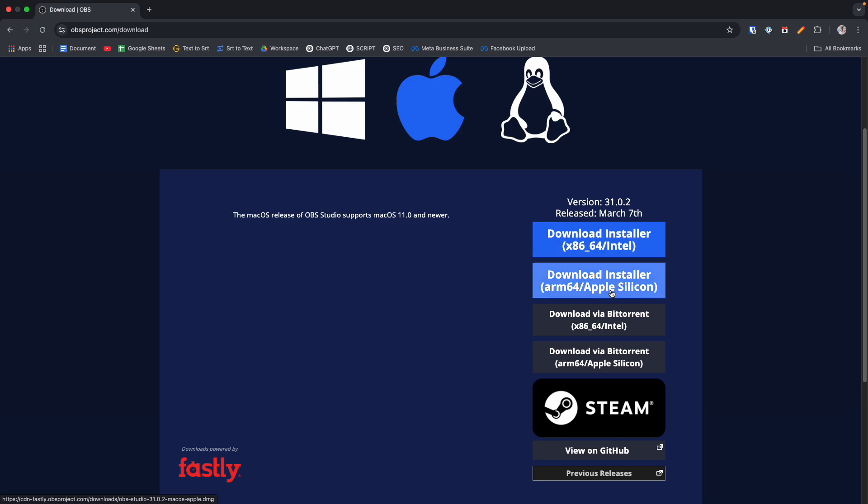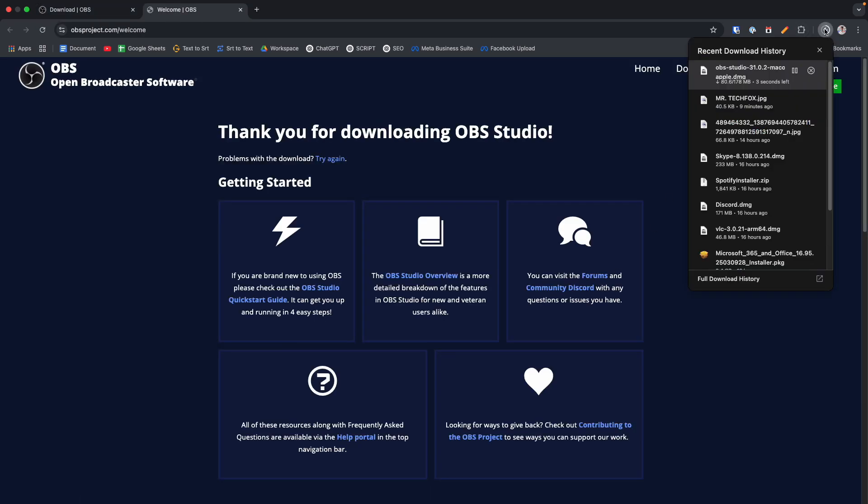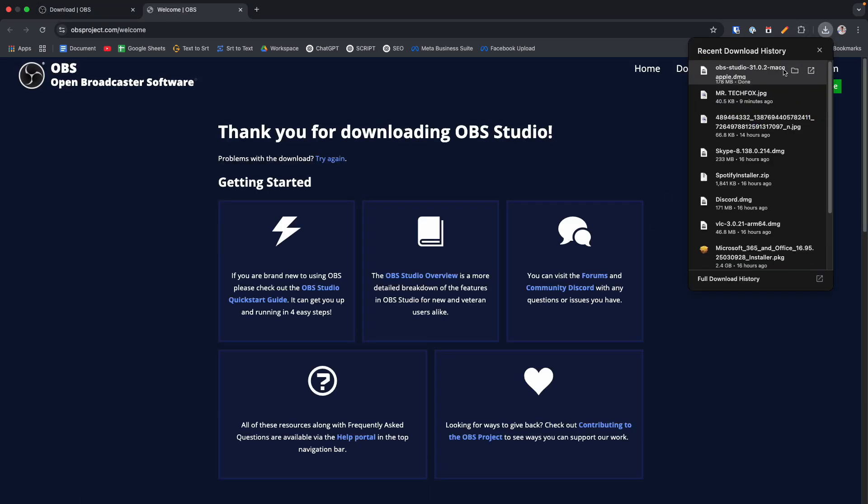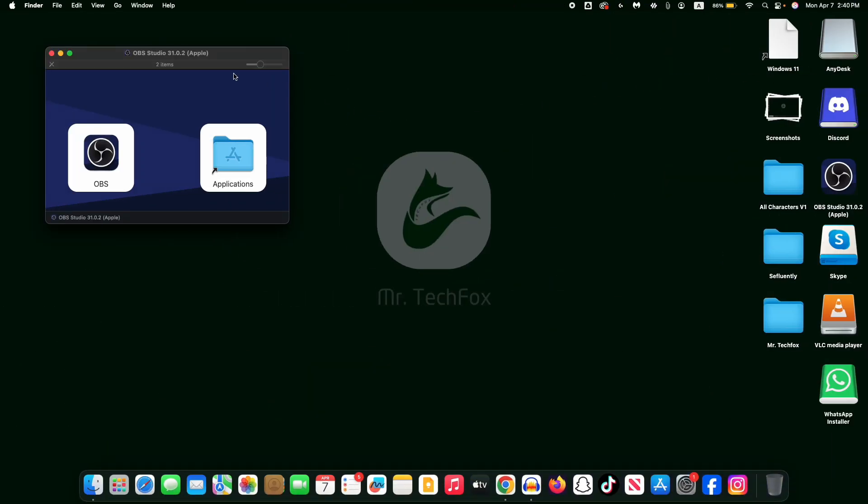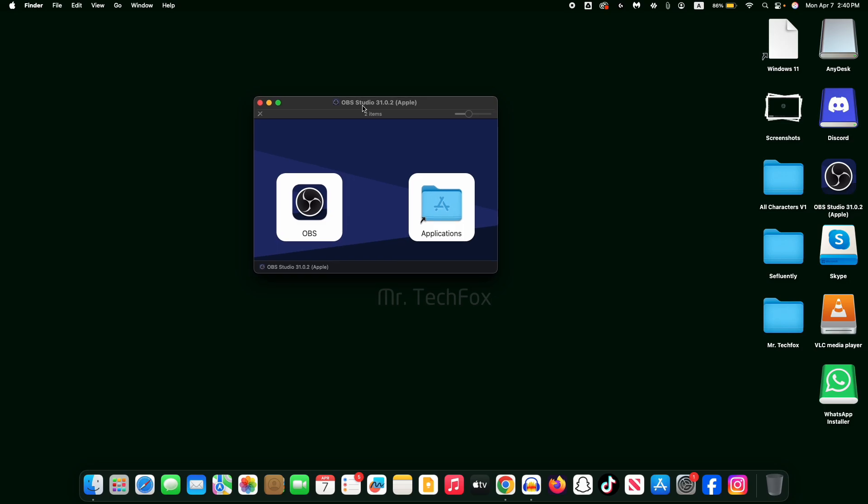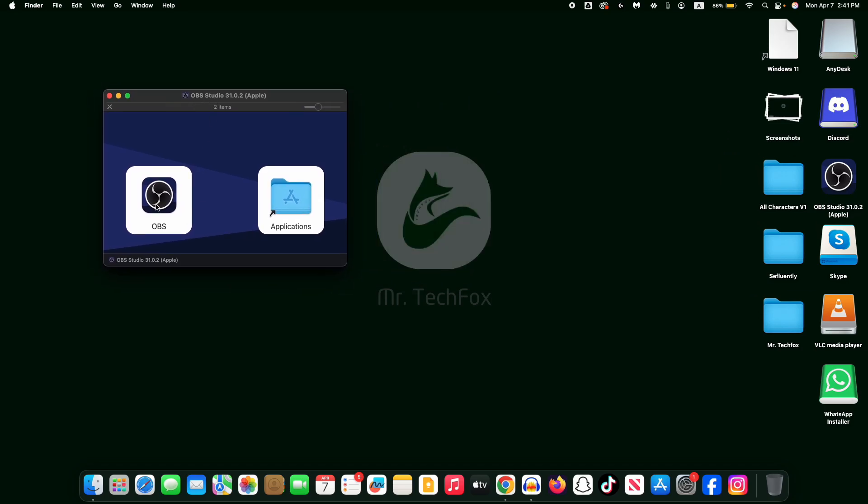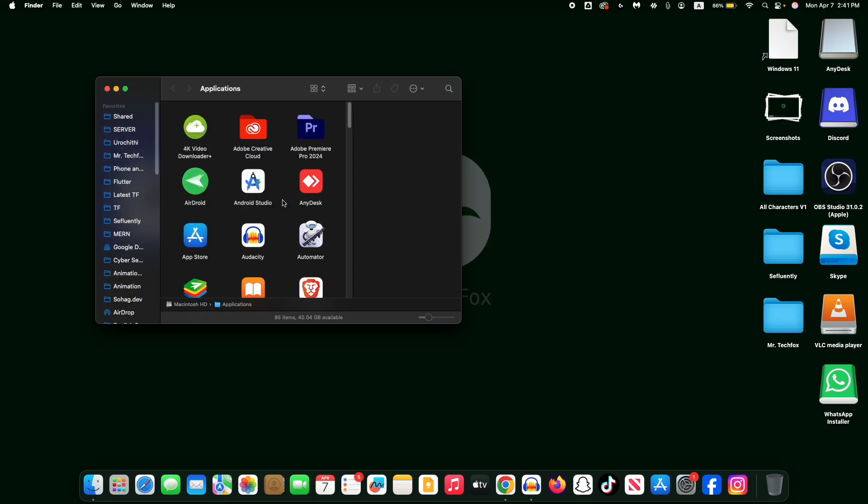And after then you will see that the file is being downloaded. Just normally click on it to open it and now hold the icon and drag it into the Applications folder to install it.